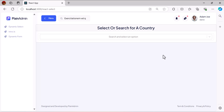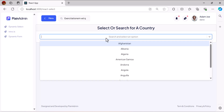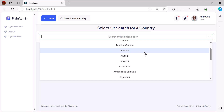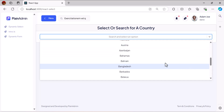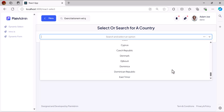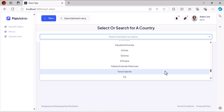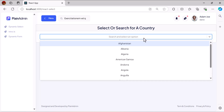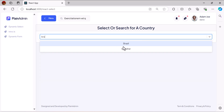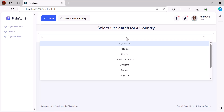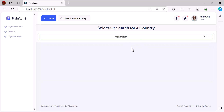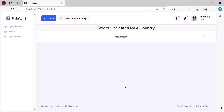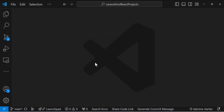Hello guys, welcome back to the channel. In this video we are going to learn how we can create this select option in our React project using Laravel as a backend. You guys can scroll infinitely until we reach the data — it fetches new data when the scroll reaches the end. Also, you can type here, for example 'Brazil' and it will load only Brazil, or type 'Afghanistan' and it will load Afghanistan.